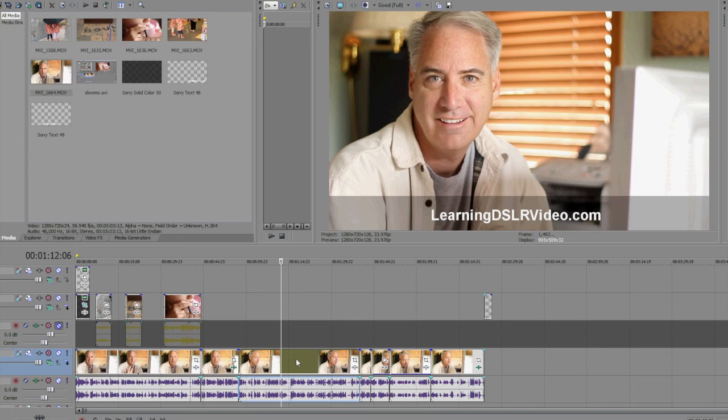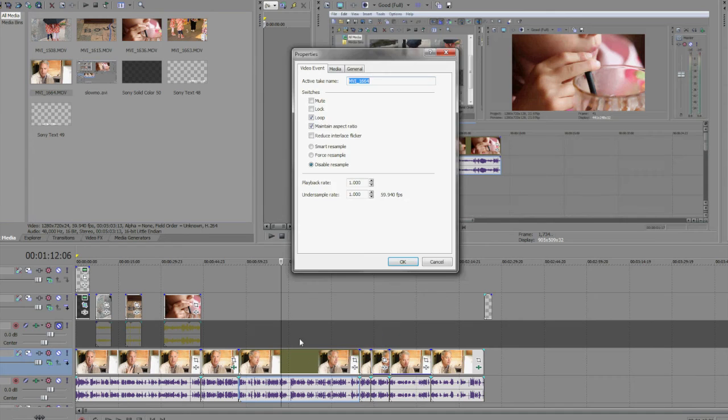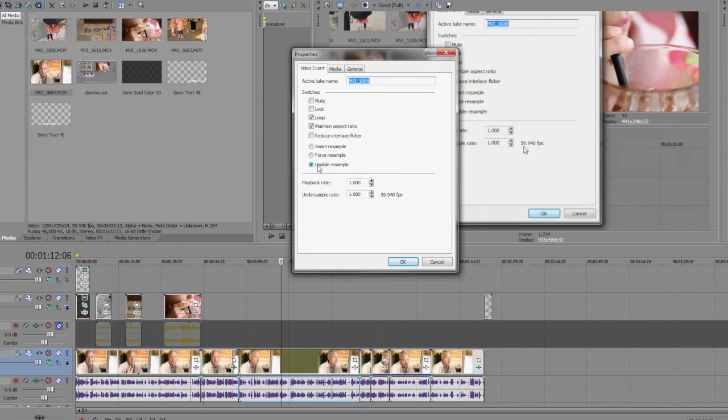One other thing I wanted to add too, other people have told me about, is I've started doing this: if you right click on a clip itself, you can do this for all your clips, and you go to properties, I force the resample, and it makes it give a less blurry, jittery kind of look to it.